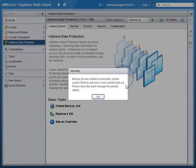The backup job was created successfully, but the system failed to add one or more clients to the backup job - please check the events manager for specific details. This is a warning from VDP. I have some idea what these clients are - the one in particular I'm thinking of is the VDP virtual appliance itself. It's running in that virtual data center I said to back up, so I can see why it would have trouble backing up itself. Another one could be the vCenter Operations virtual appliances. VDP may have had trouble adding some of these VMware-specific virtual appliances to the backup job, but we can go to the events manager and find out.